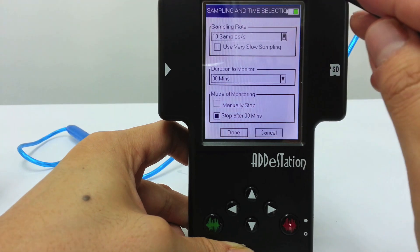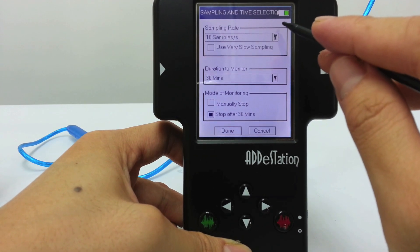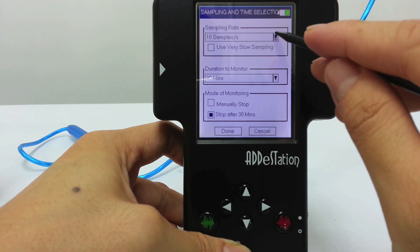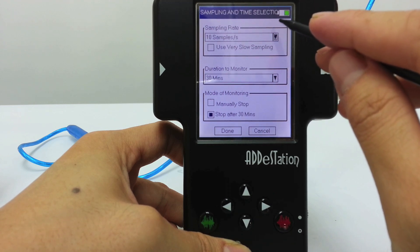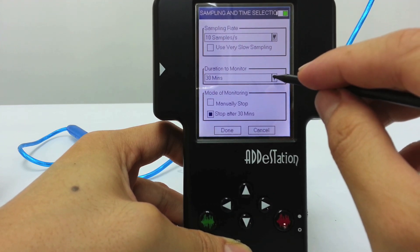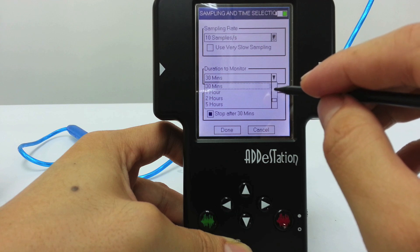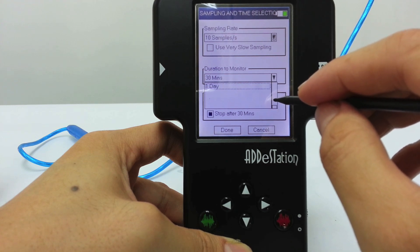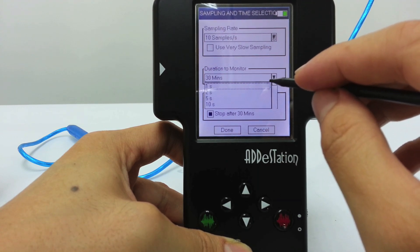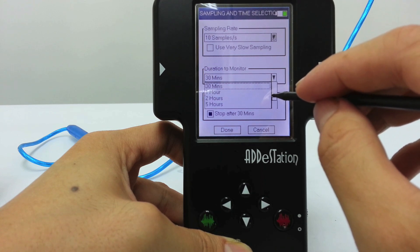If you want to record the temperature throughout the day, you probably don't need 10 samples per second — you probably just need one sample per hour or per minute. The duration to monitor could be up to one day, so it can be set from just one second all the way to one day.